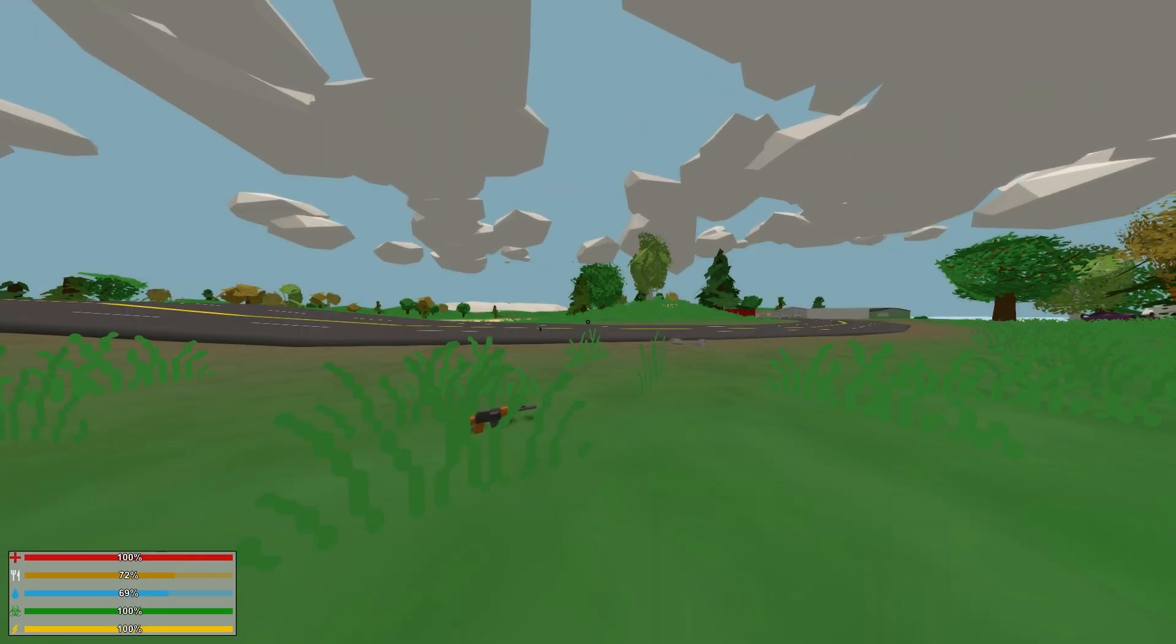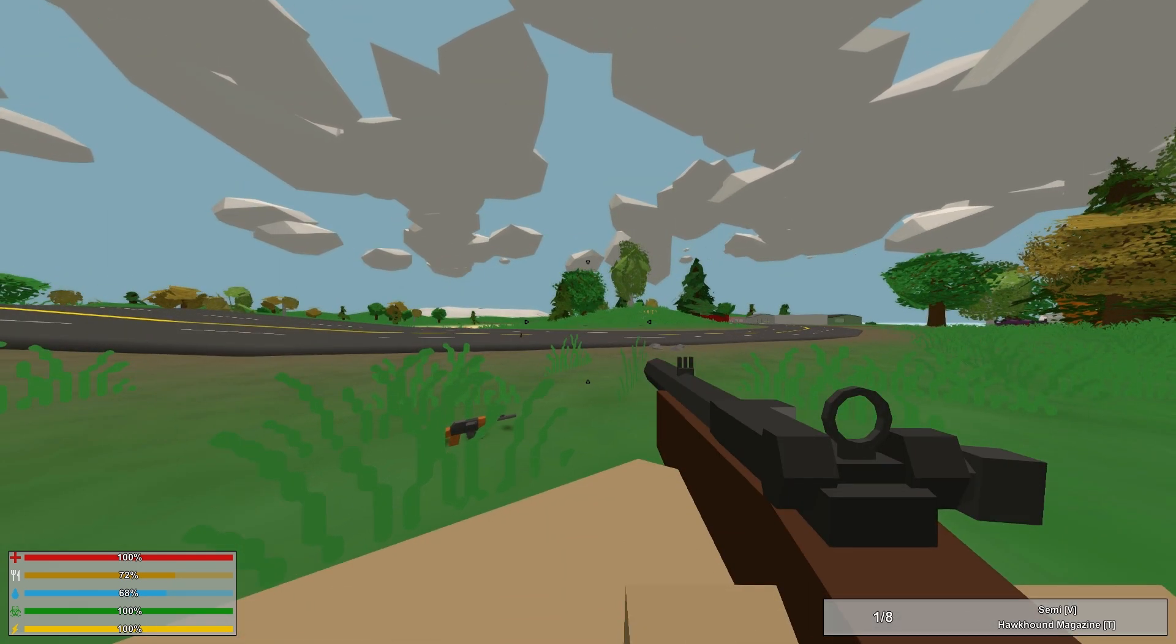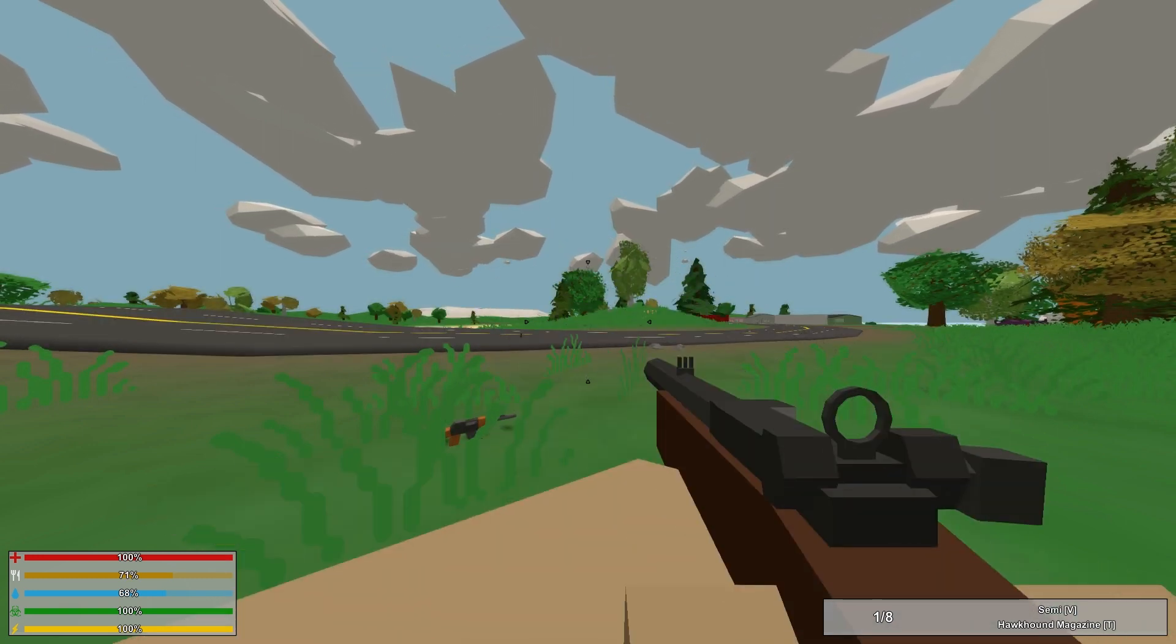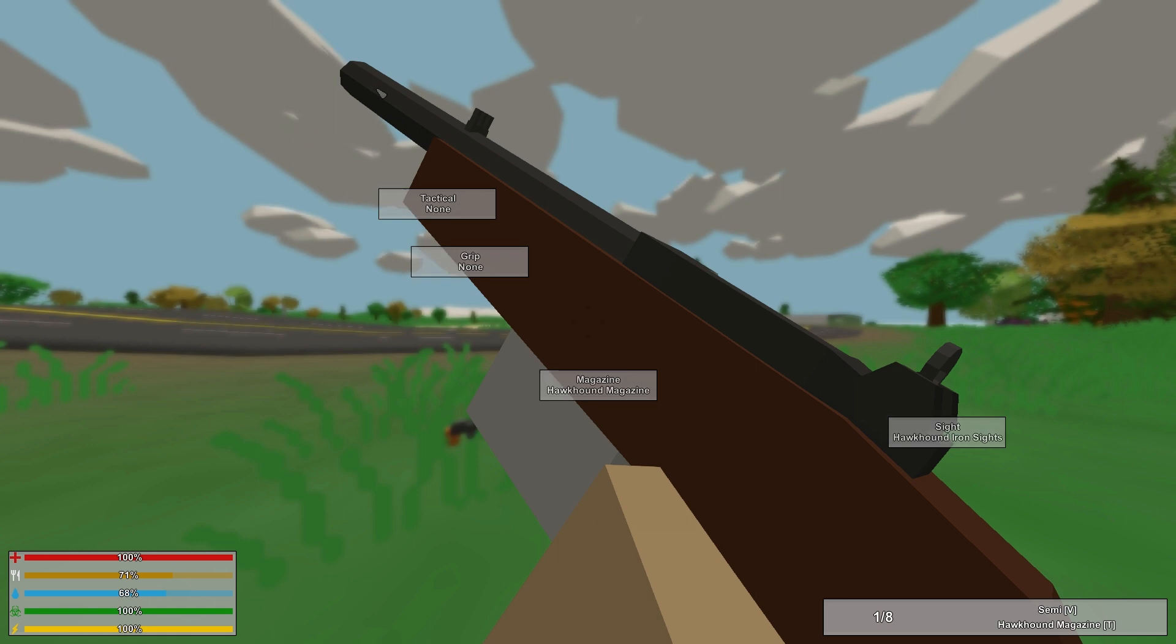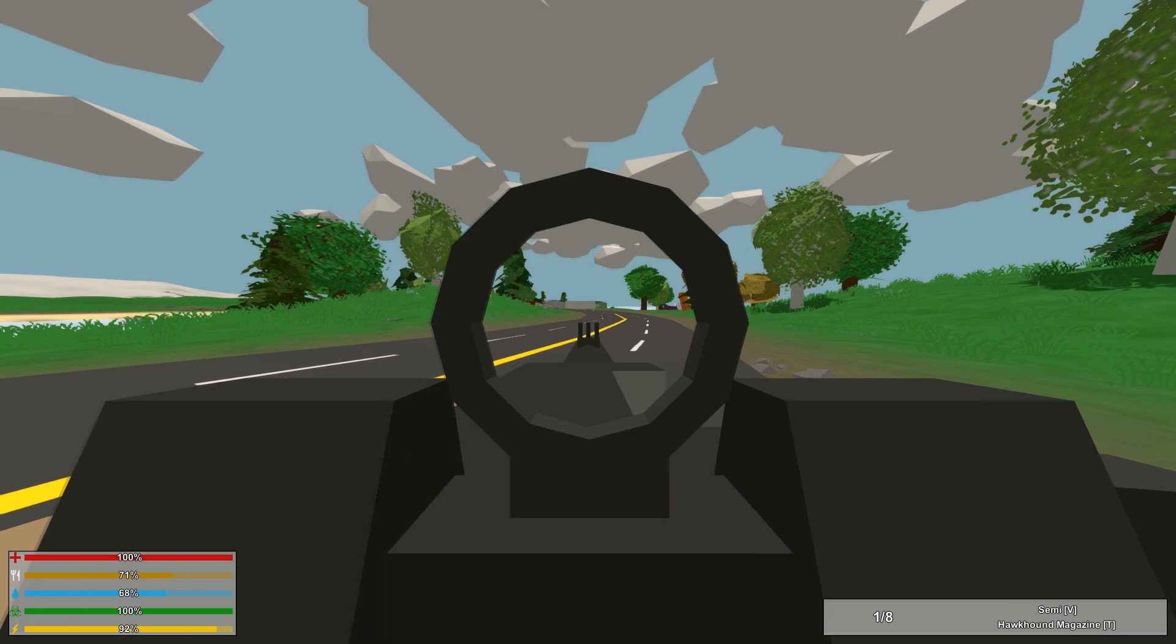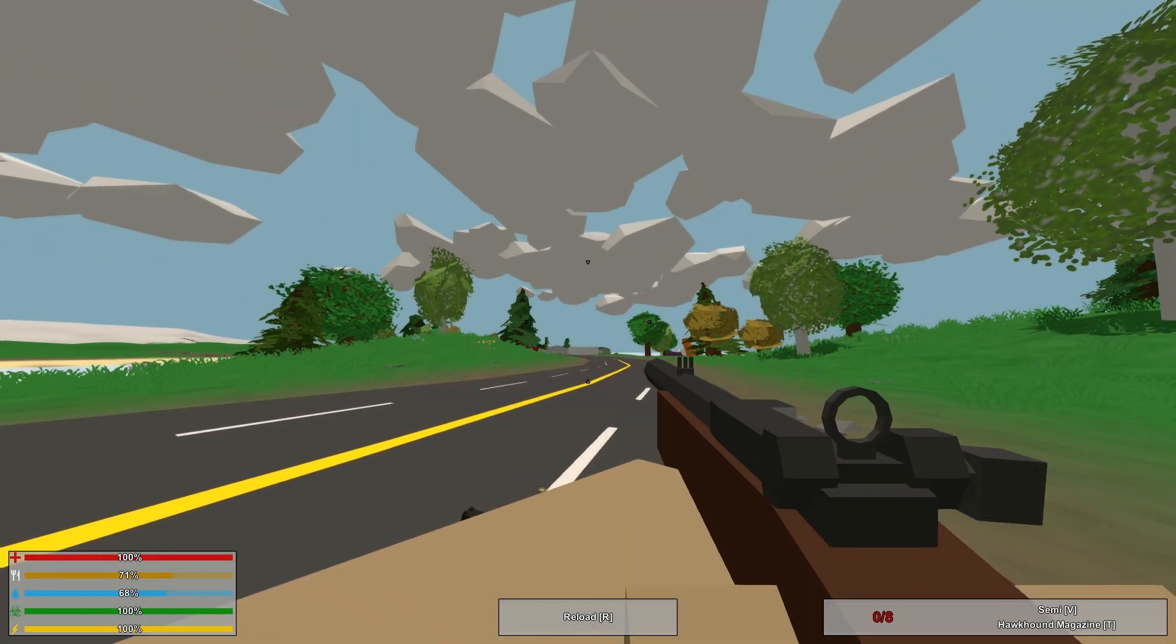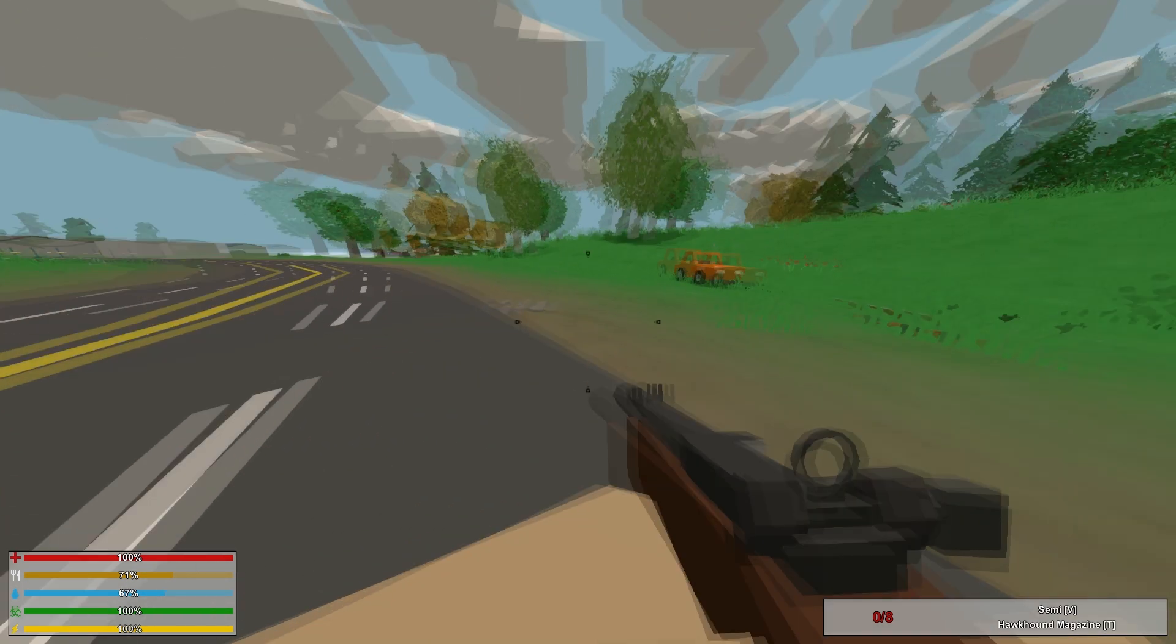Moving on, we have the Hawk Hound. This gun is, again, a Marksman rifle, has a magazine that holds 8 rounds, has the firing rates Safety and Semi, obviously. You can put on a sight, a grip, and a tactical, no barrel attachment. Again, I only get one round for some reason. Let's check out the recoil on this. This has tons of recoil, as you can see, I was pointed down there, and now I'm pointing up there.